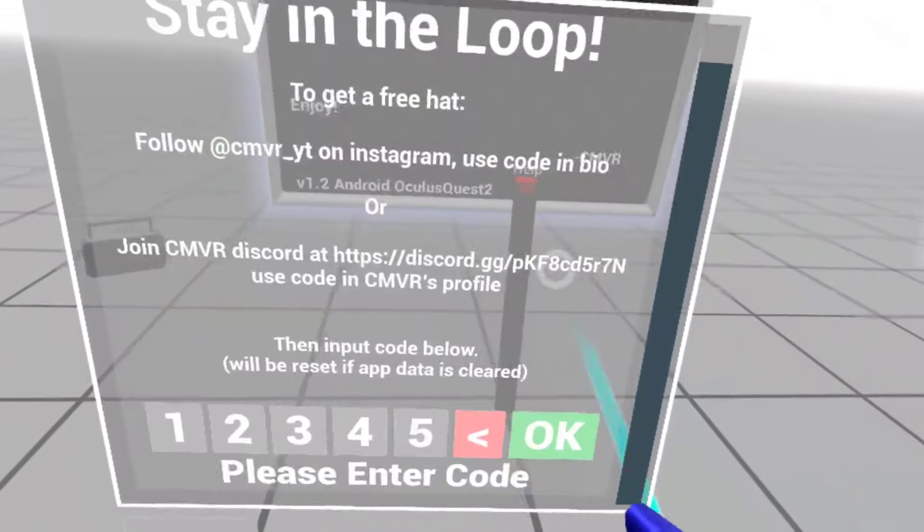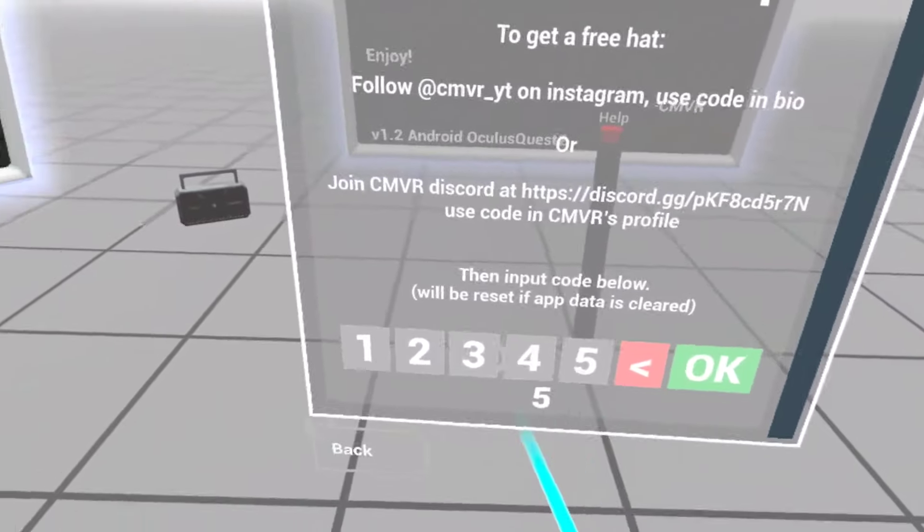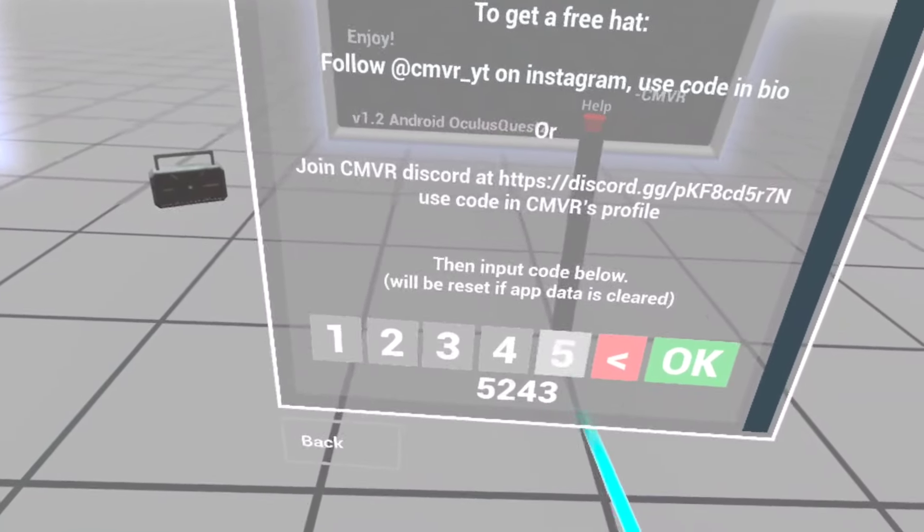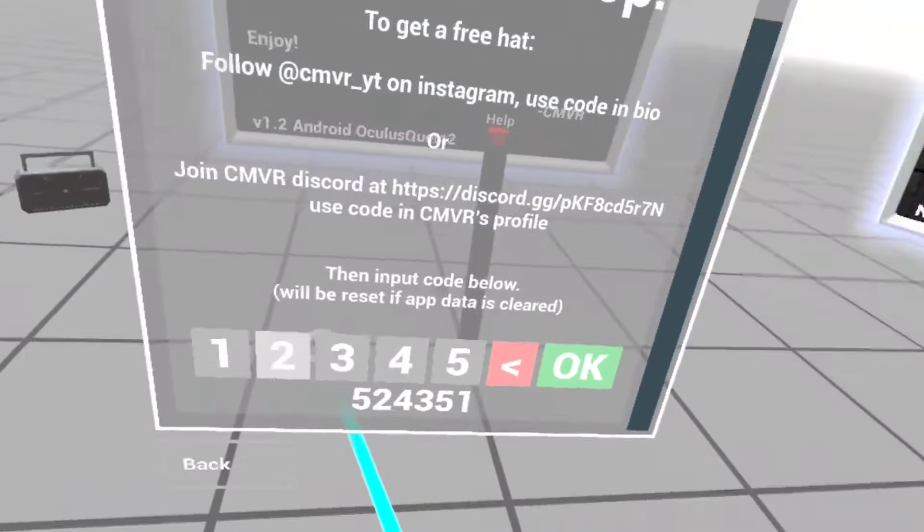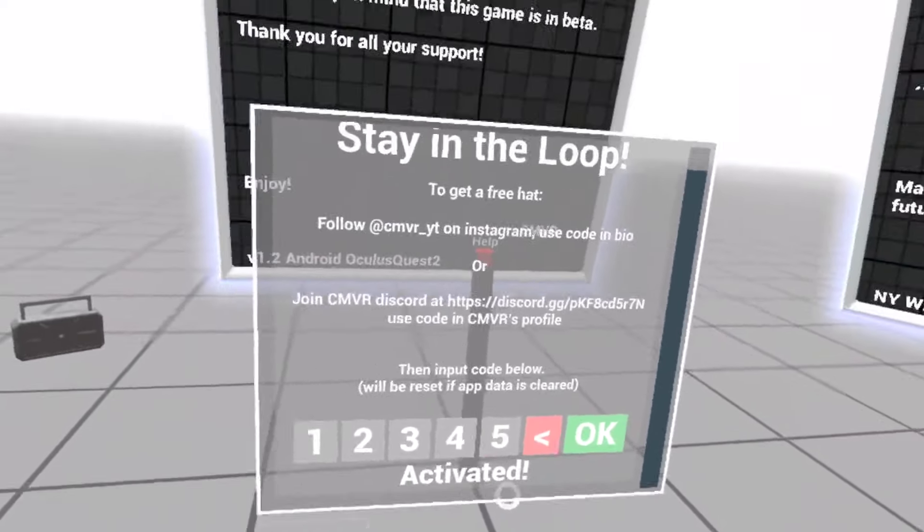You go to free hat and you type in 5, 2, 4, 3, 5, 1, click OK, activate it.